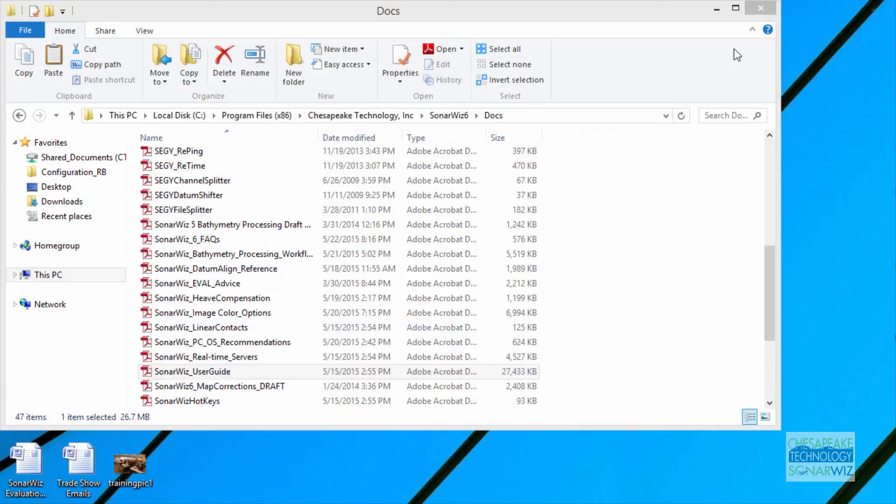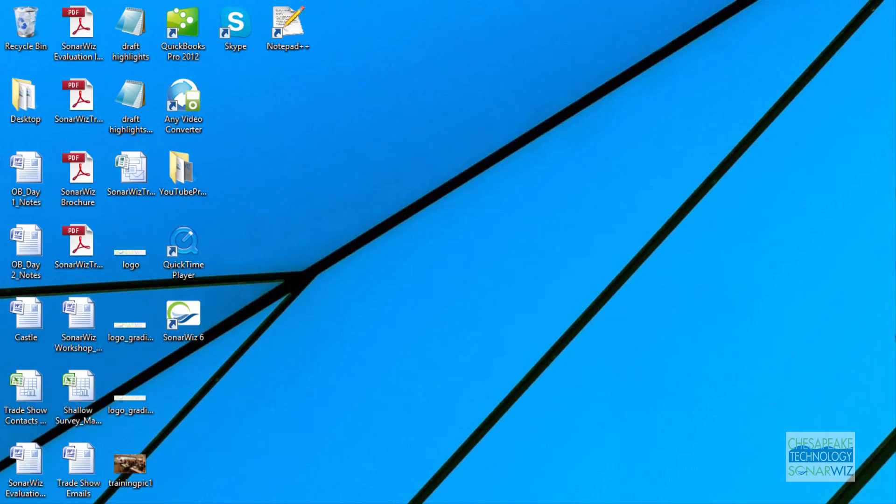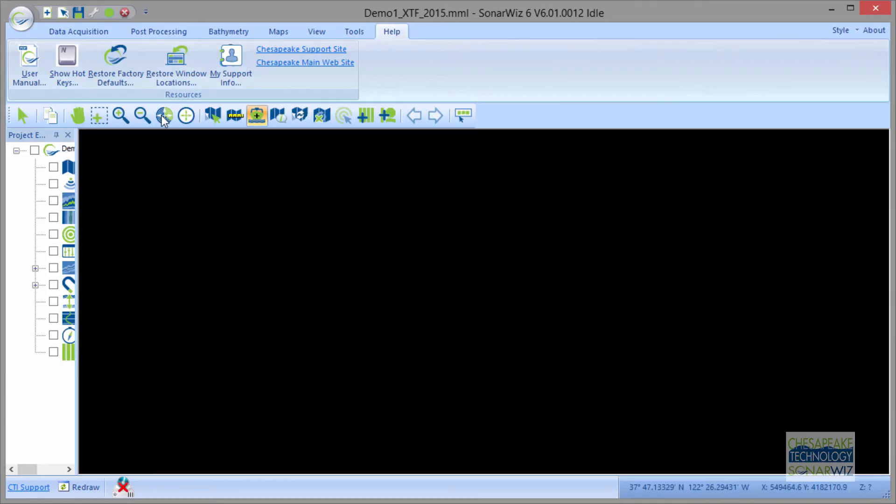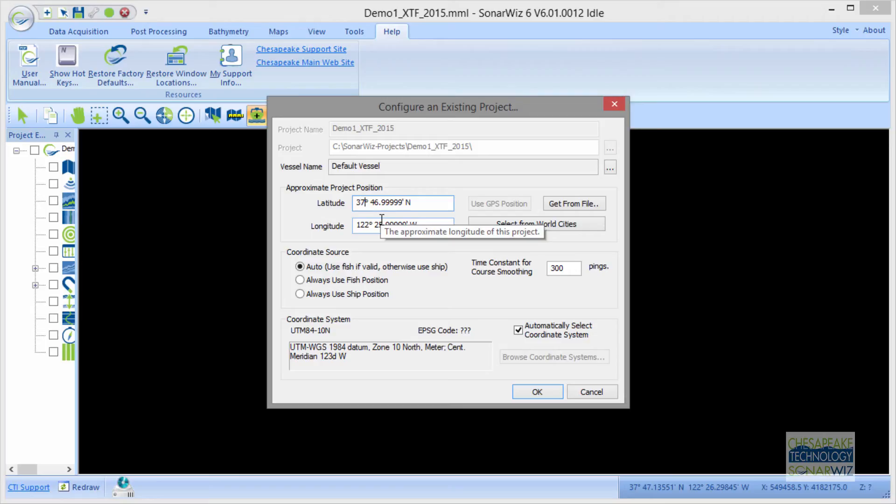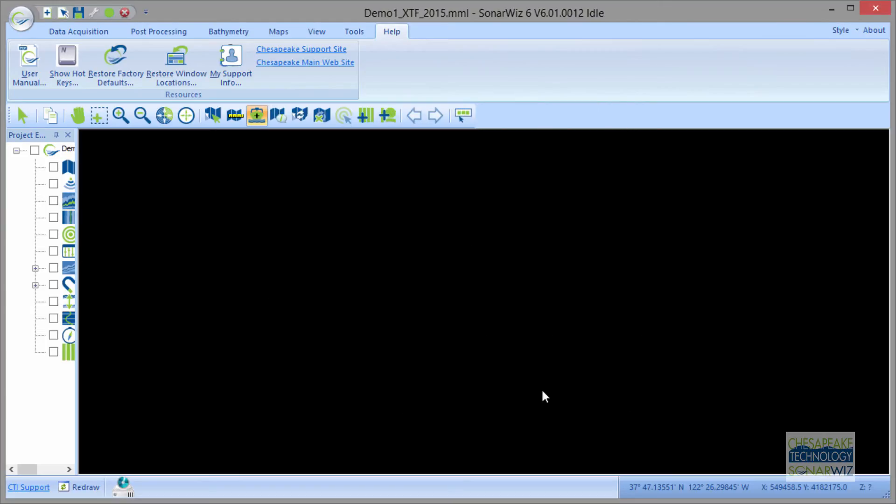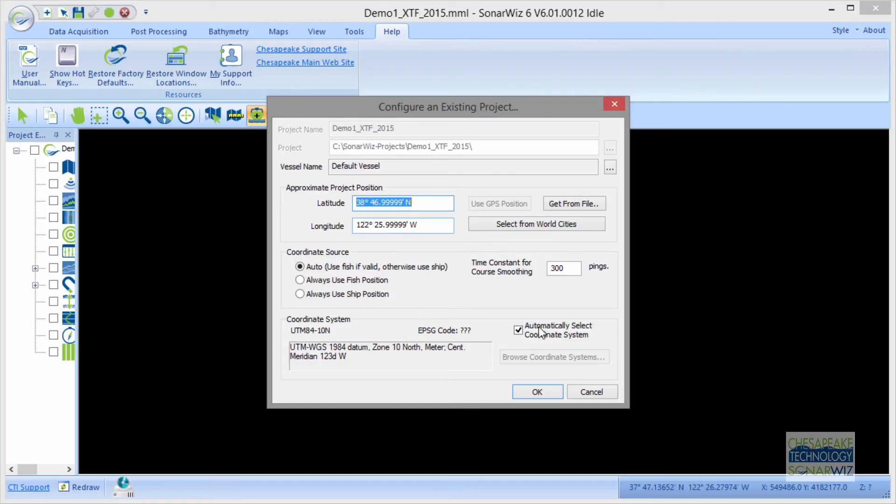So let's go back again to SonarWiz and look at what would happen if we wanted to configure an existing project. Let's say you made a mistake. Let's see if we would say OK and go back again. So it's still in UTM 10, but we changed the latitude and longitude.